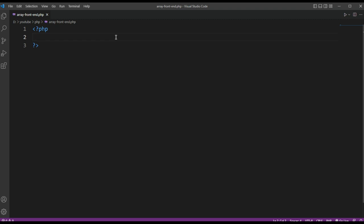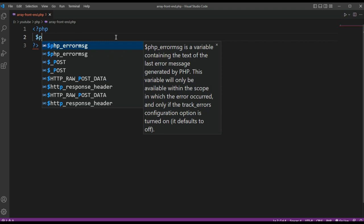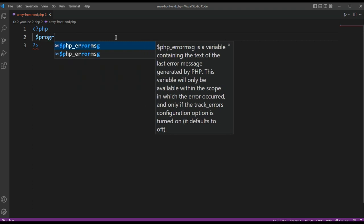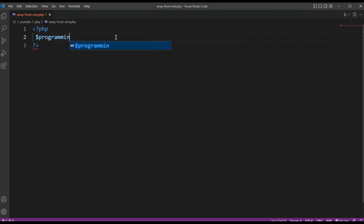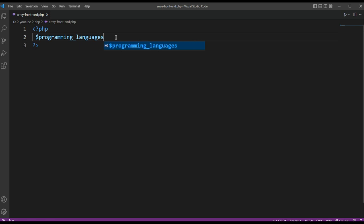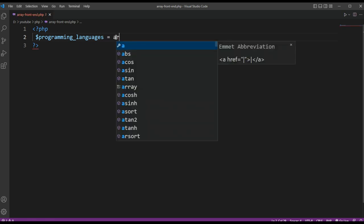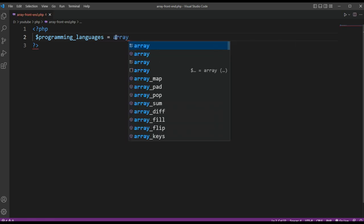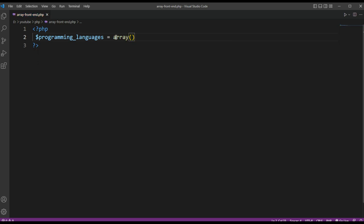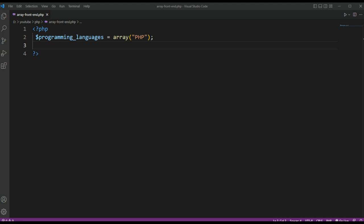I have an array of programming languages with the PHP value. And now I'm going to add two more programming languages to the front of our programming languages array.